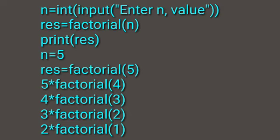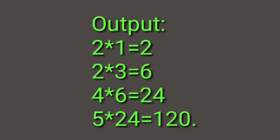For n equals 5, result equals factorial(5). This expands to 5 times factorial(4), 4 times factorial(3), 3 times factorial(2), 2 times factorial(1). The output is calculated as: 2 times 1 equals 2, 2 times 3 equals 6, 4 times 6 equals 24, 5 times 24 equals 120.